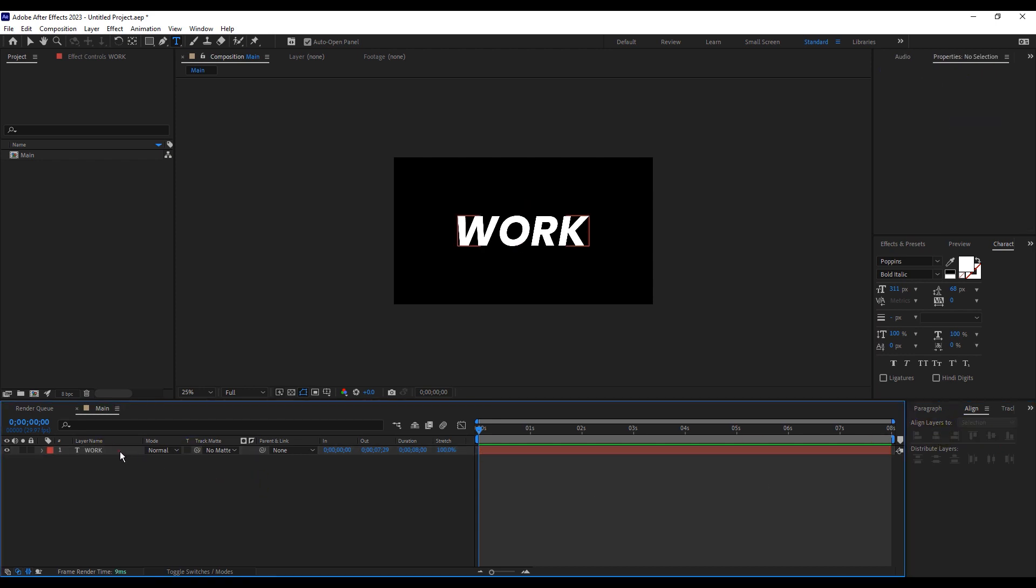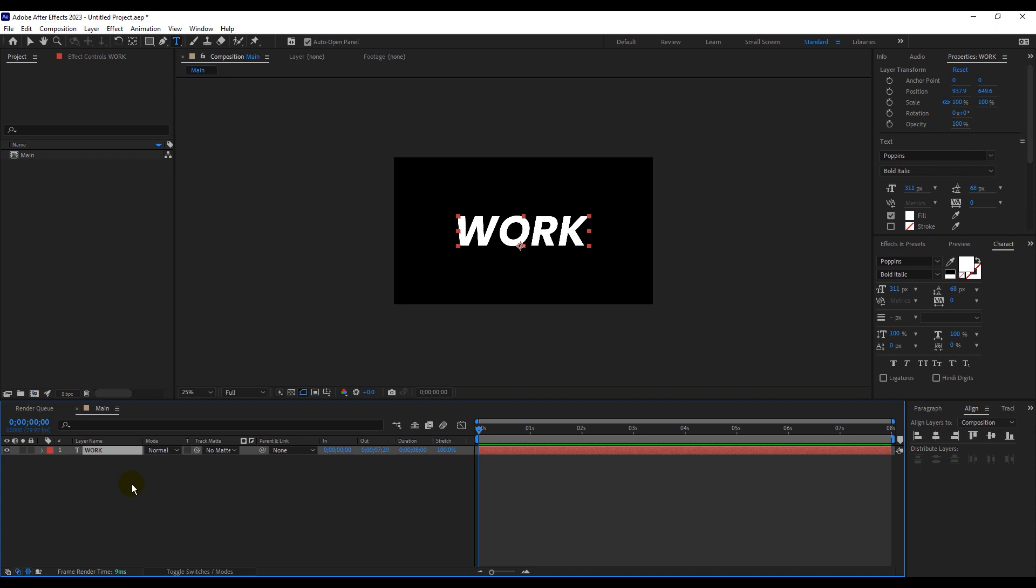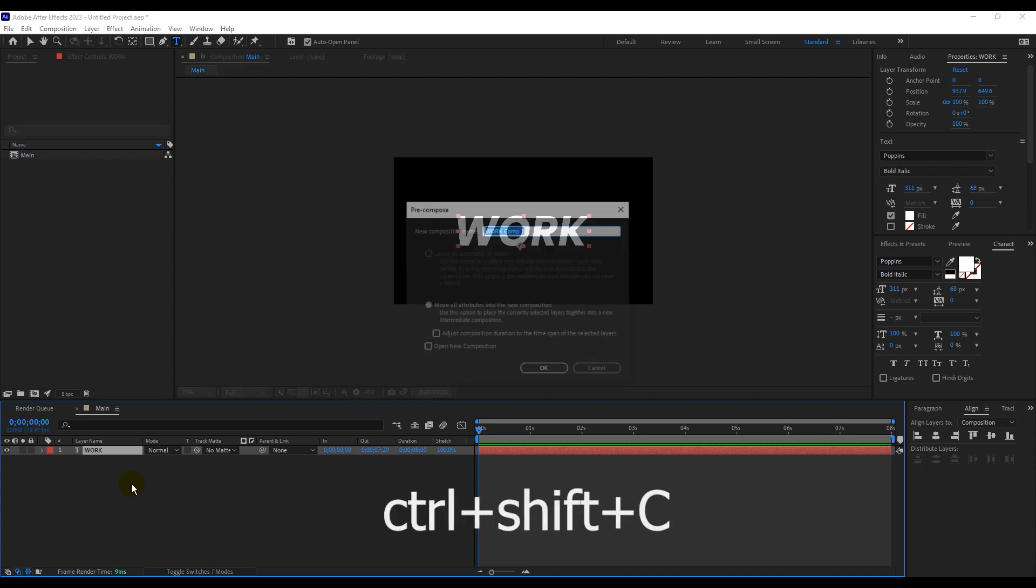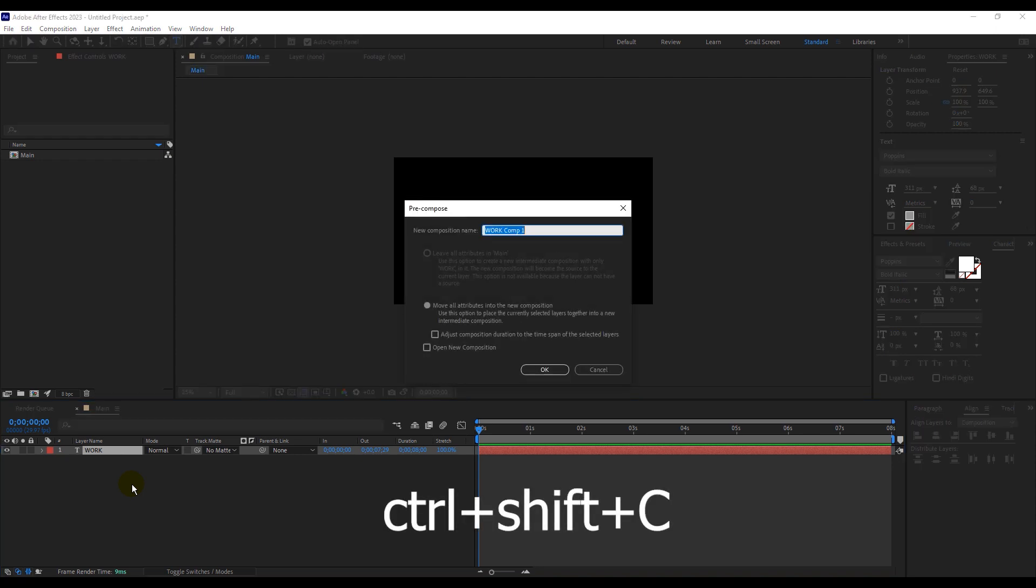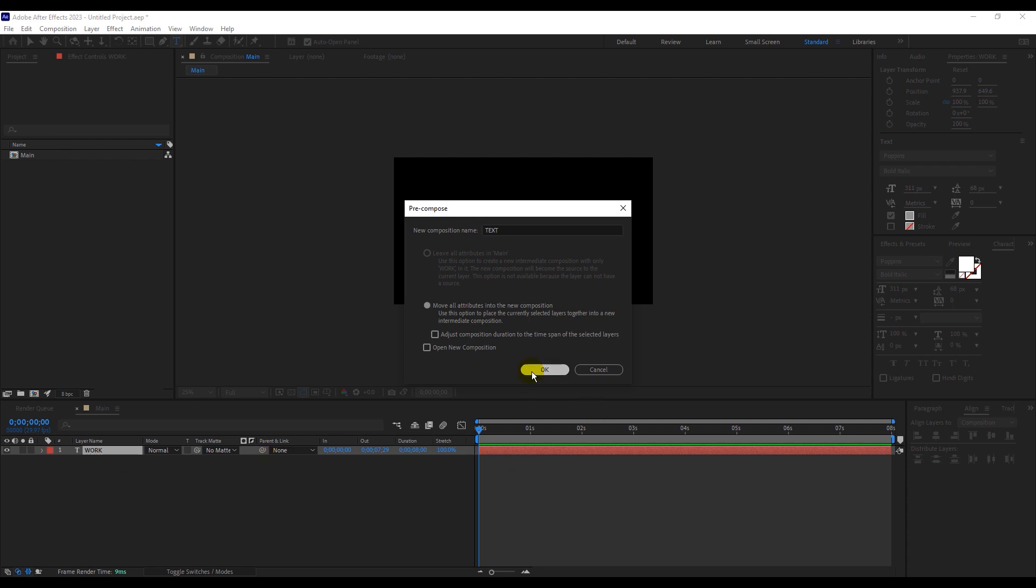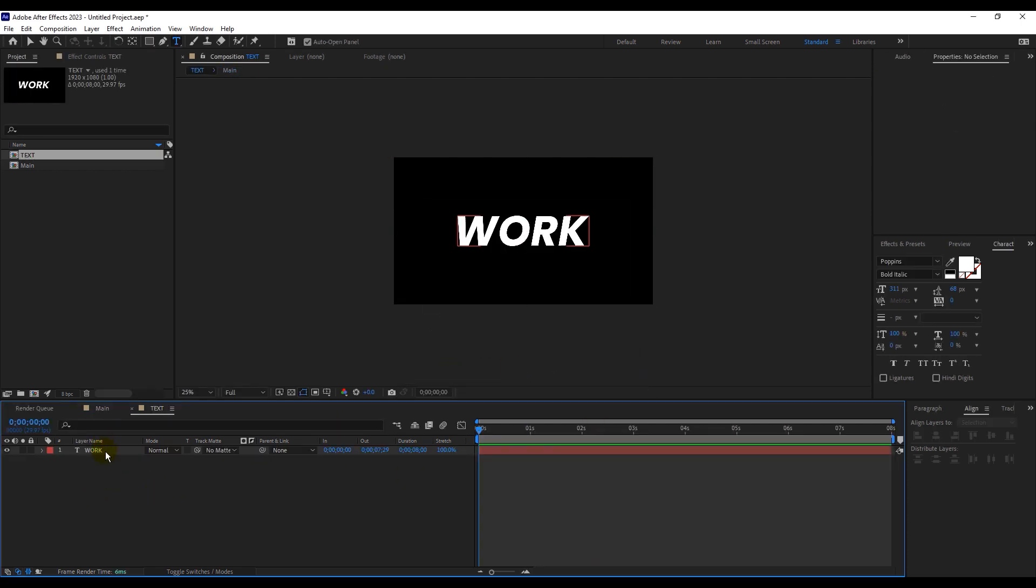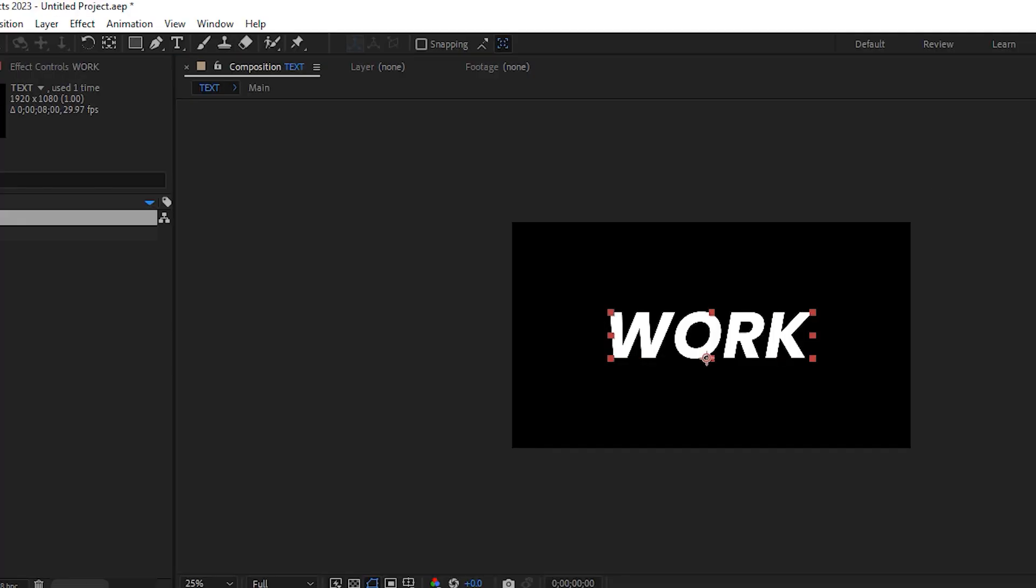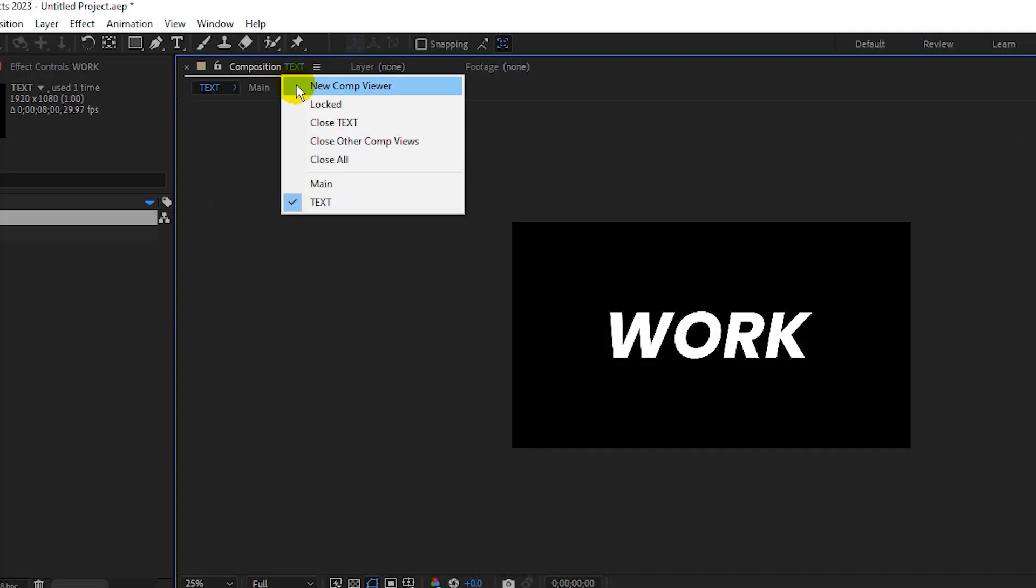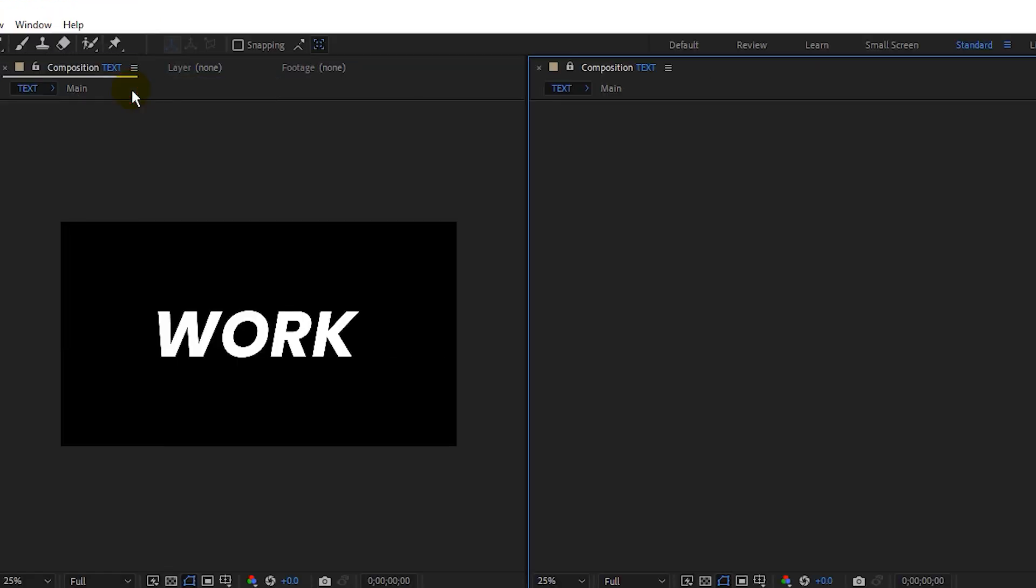Then select the layer and make a new composition by pressing Ctrl+Shift+C on your keyboard and name it Text. Stay in the Text composition, go to the text, and click on the New Comp Viewer.